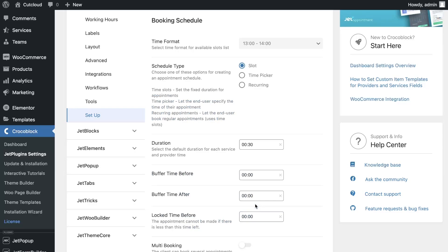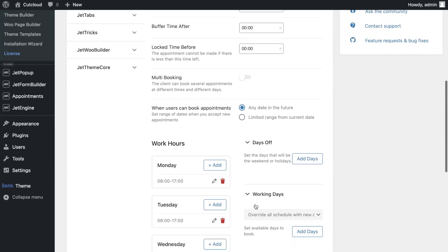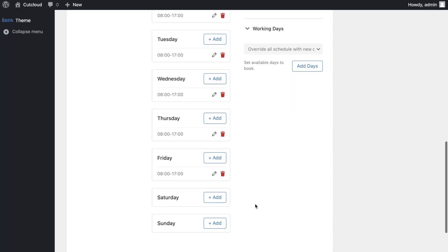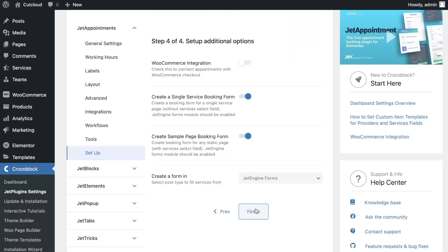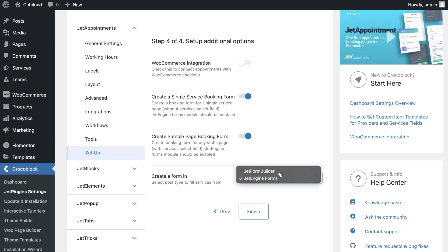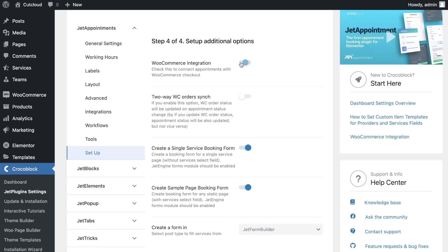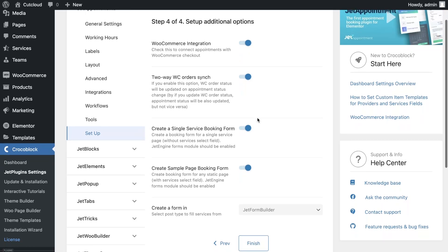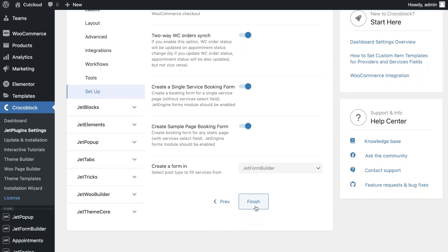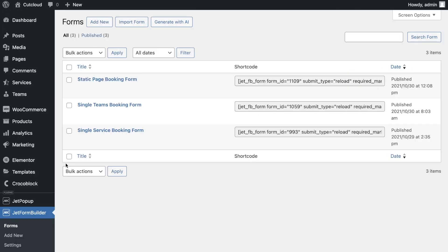In the next step, you can configure the global settings of the working hours. In the last step, you can enable integration with WooCommerce checkout and generate forms so you don't have to create them yourself. We recommend using JetForm Builder for this. After that, the plugin will be ready to use.